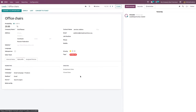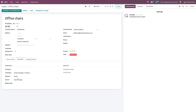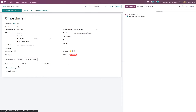Under Extra Info you have marketing details and analysis — the assignment date and close date can be given here, and they get automatically assigned. You can also choose a company, and specify the medium, source, referred by, and assigned partner.